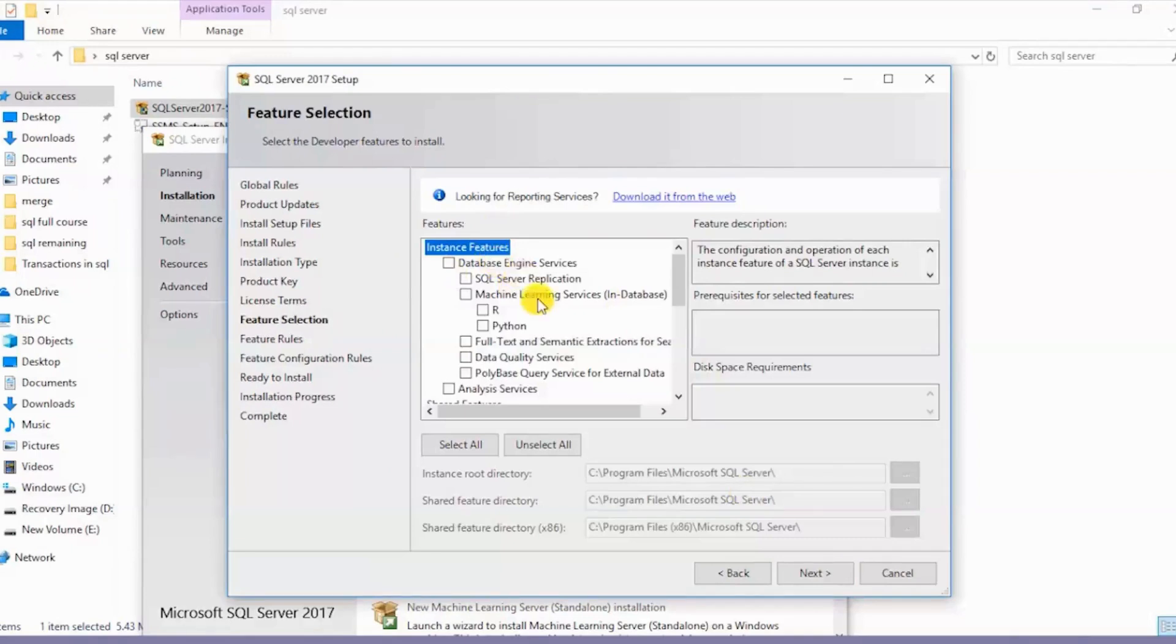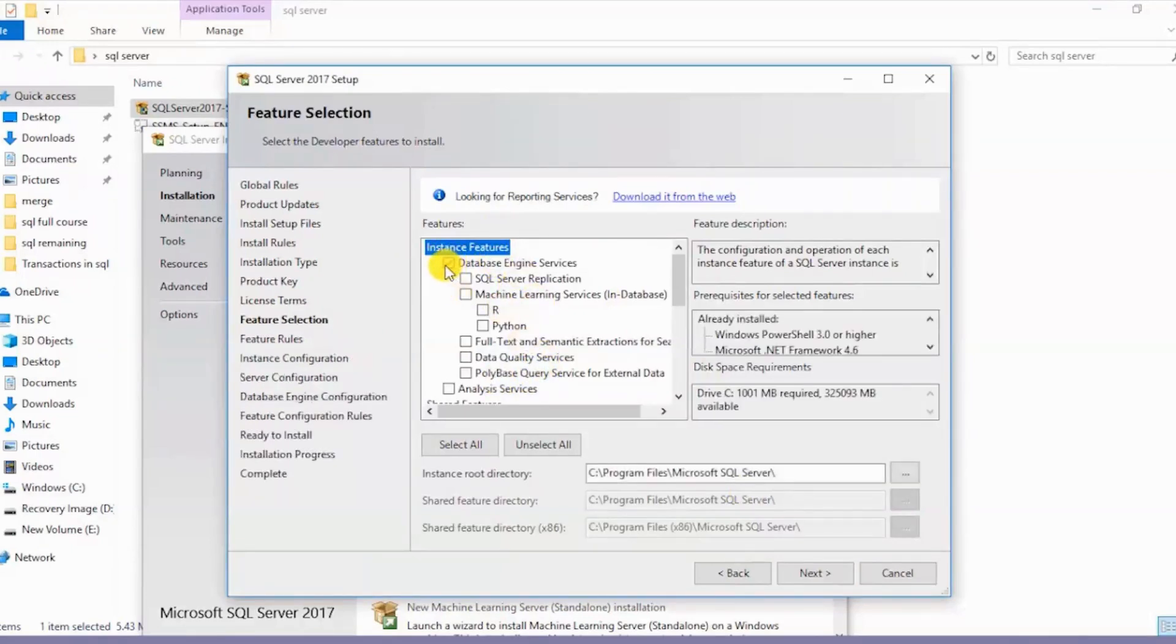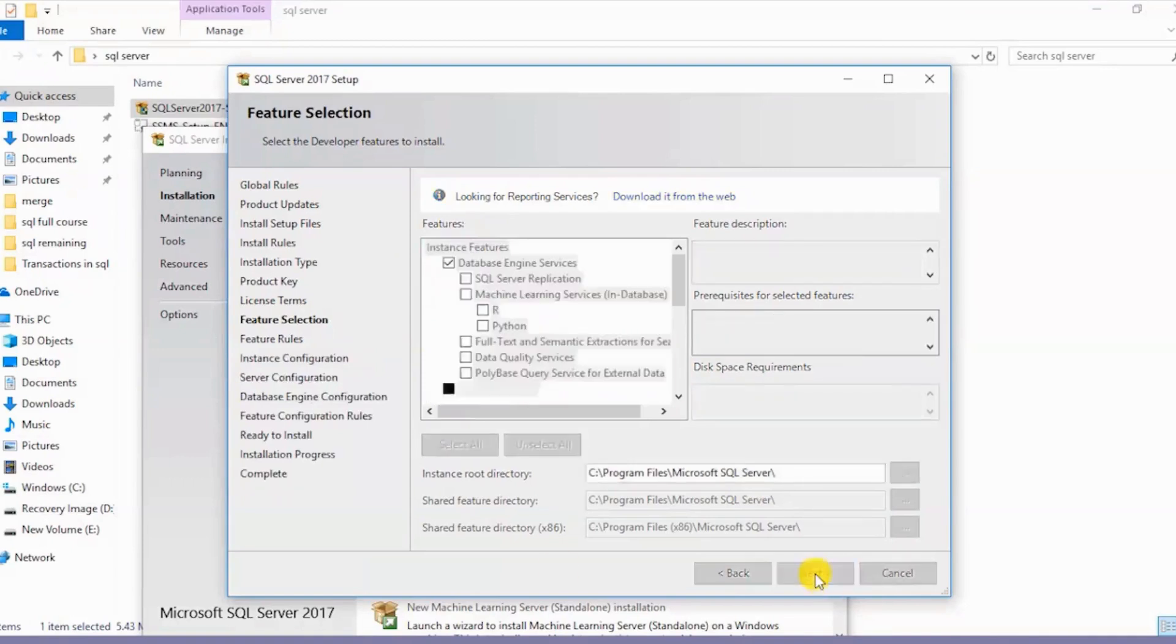We have all of these features over here. I will just need the Database Engine Services. I'll select this and click on Next.